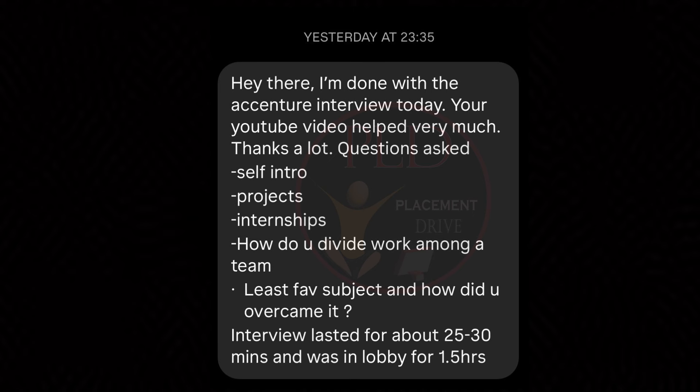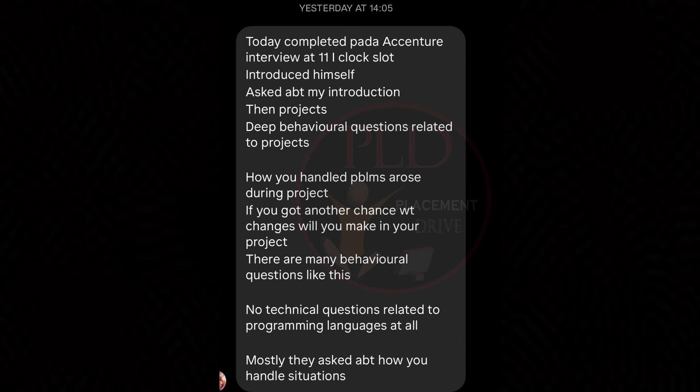The fifth question involves questioning the candidate about their least favorite subject and how they overcame it, providing insights into their perseverance and ability to tackle challenges. Now let's see interview experience number three.